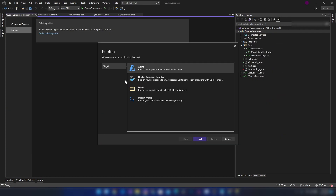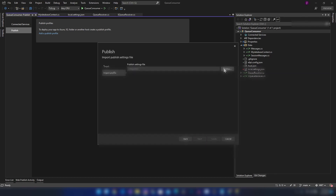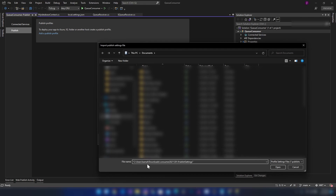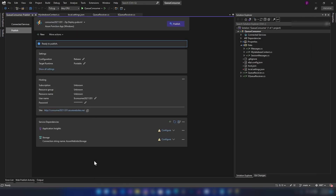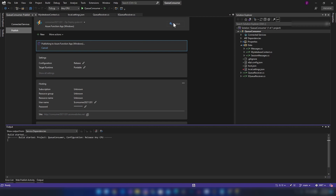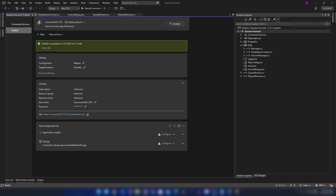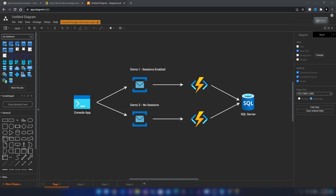Now I need to publish the queue consumer application to Azure. I'm using publish profile mode, selecting the publish profile settings file I've already downloaded, clicking finish, and publishing. The application has been successfully published to Azure. Now all components of the architecture are in place — let's run the console application.